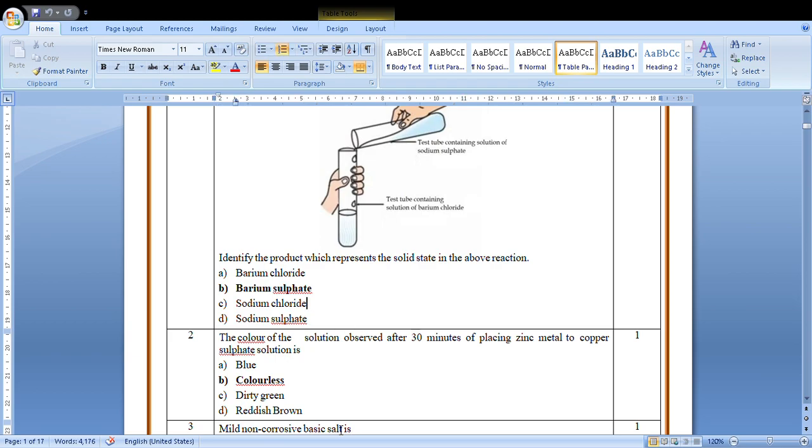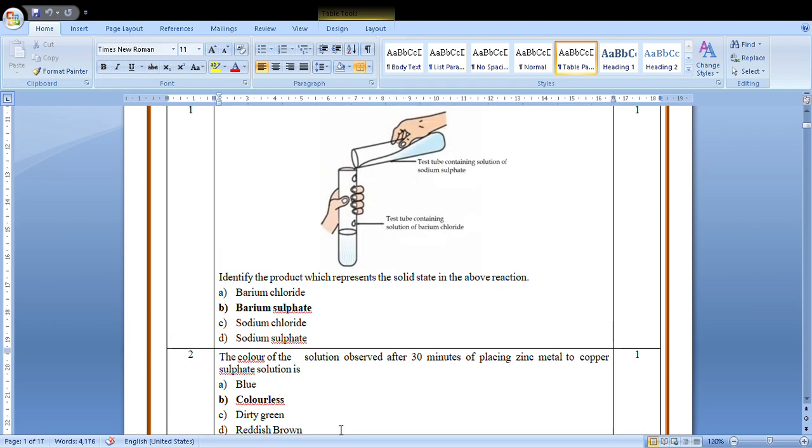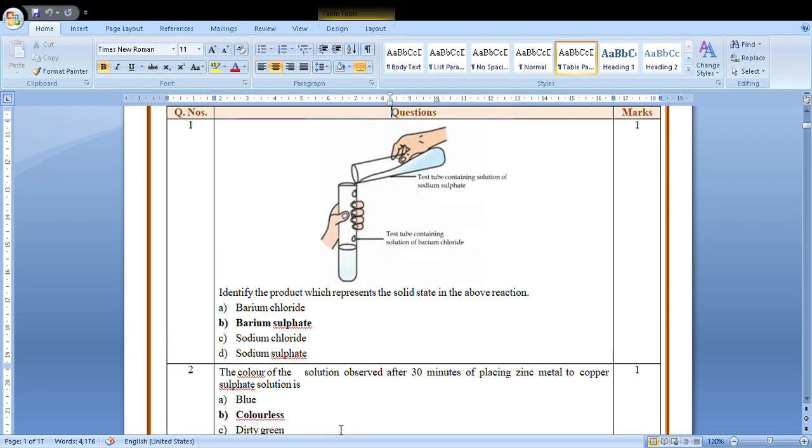What is the first question saying? You can see the figure. Identify the product which represents the solid state in the reaction. Now in this, two test tubes are given. In one test tube you can see the solution is barium chloride and sodium sulfate. So we have studied double displacement reaction. The solid product which is precipitate is barium sulfate. The answer is B, barium sulfate.